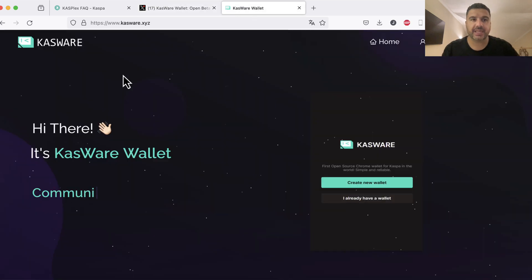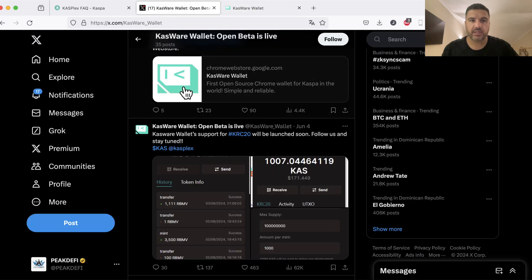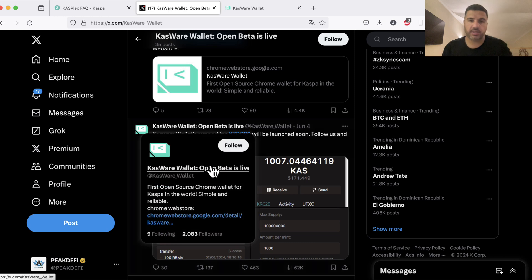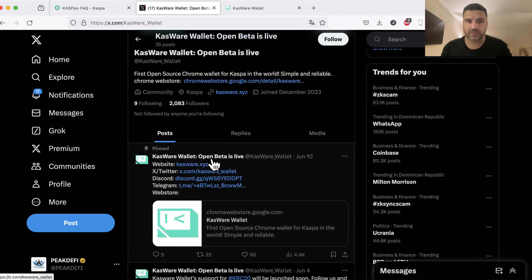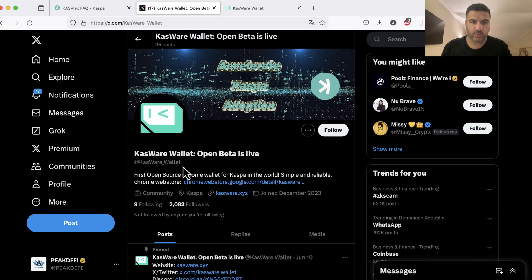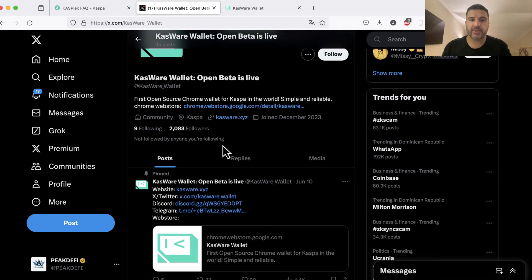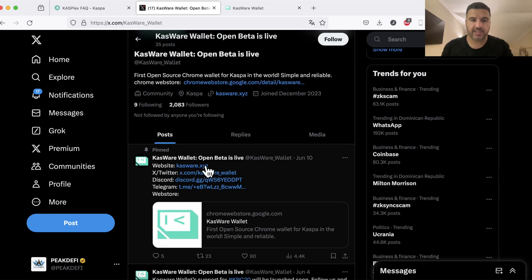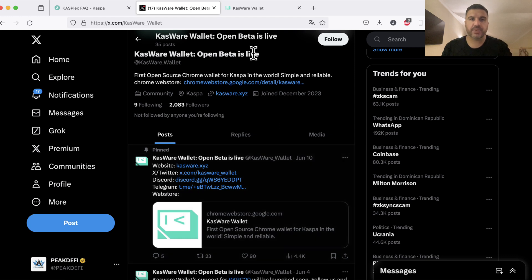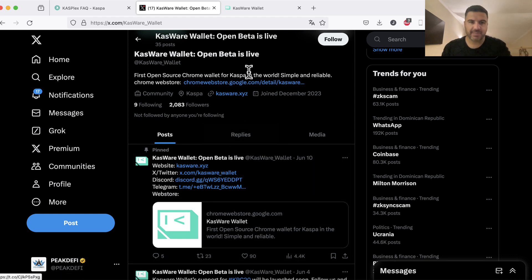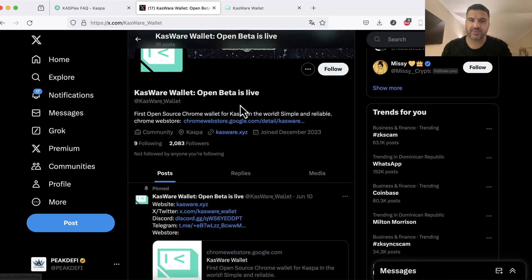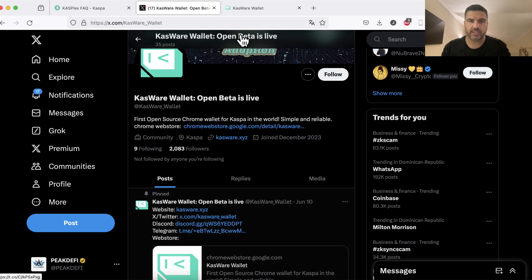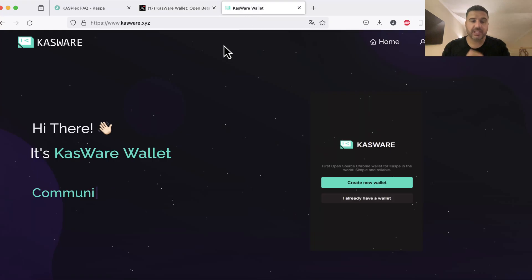If we check out Casware wallet we can follow the link on Twitter. Just look for their Twitter channel which is Casware online wallet and then you can find the real website here casware.xyz. Follow the correct links and not get on a scam link or something.